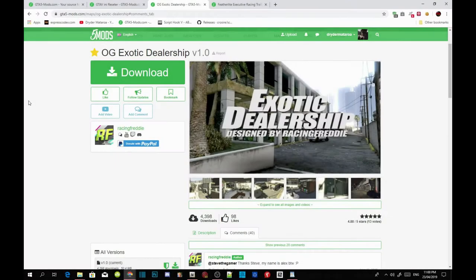Welcome back guys. This video is all about how to install your IG Exotic Dealership inside your GTA V. Make sure you download all of the latest requirements that are inside my description below, and make sure you guys download this mod — I will leave this mod in my description as well.